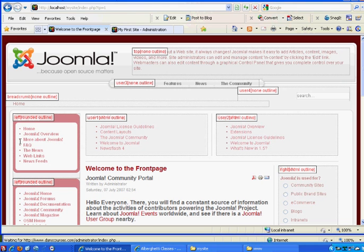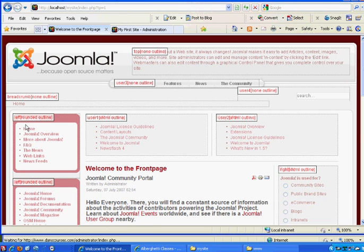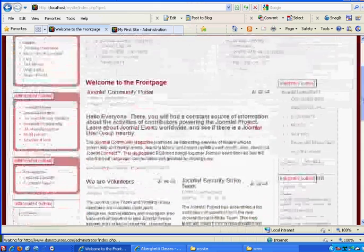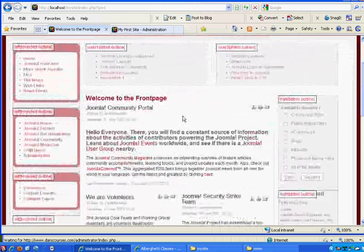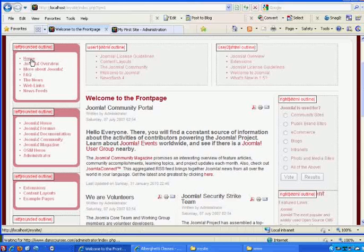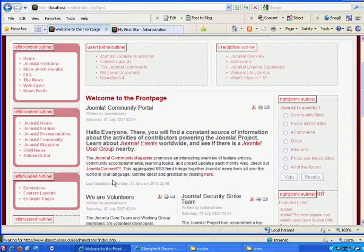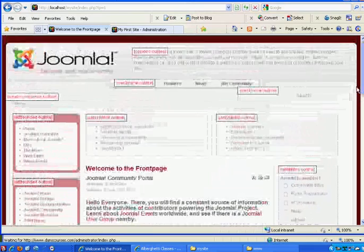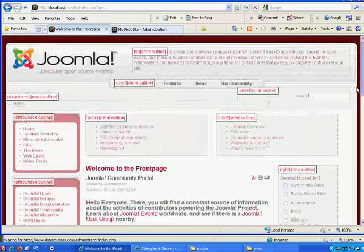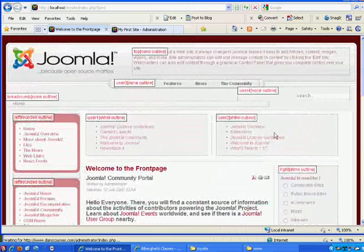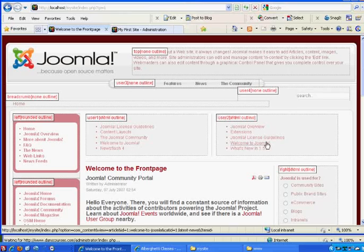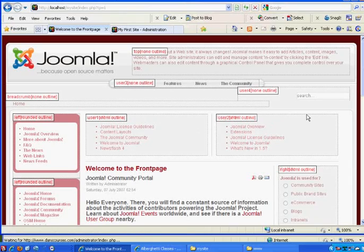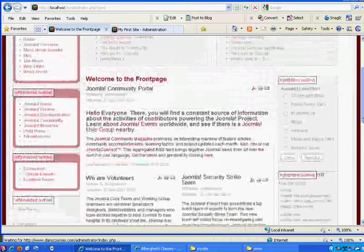You can see I have more than one module in the left position, and you can stack those. So this one's on top of this one, on top of this one. The order they're in will matter as to who goes on top. I've got user 1 and user 2 module positions right here in the right-hand column.